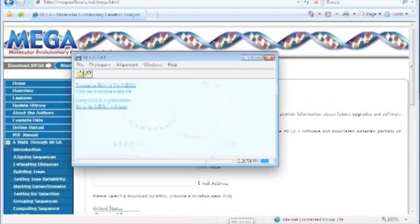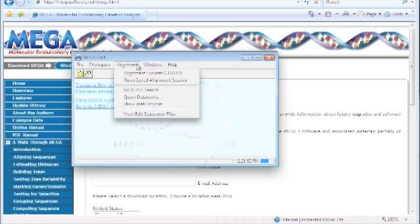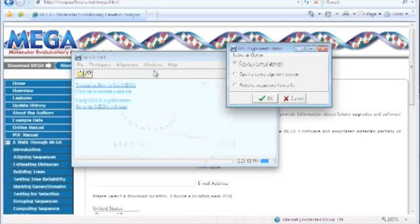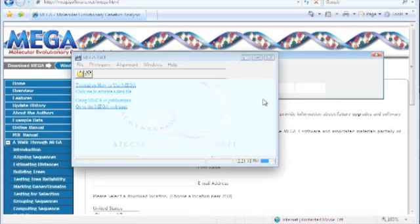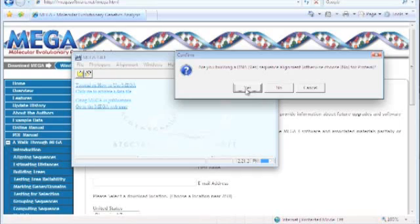If we open up MEGA, I found the easiest way to collect sequences is through an Alignment Explorer — it's an integrated web browser, it's really cool. If you open up a new alignment by clicking in the Alignment menu, you can create a new alignment here. If you already have sequences in FASTA format, you can open them using the third option. Otherwise, we're just going to create a new alignment. Choose yes, because we're going to be building DNA sequences.